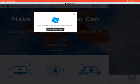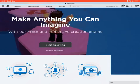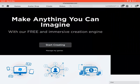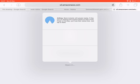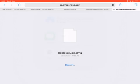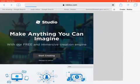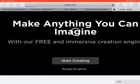So download Studio — I actually haven't tried this. Maybe I have to download that, but I'm gonna press 'Manage My Games' — that's actually how you make it.